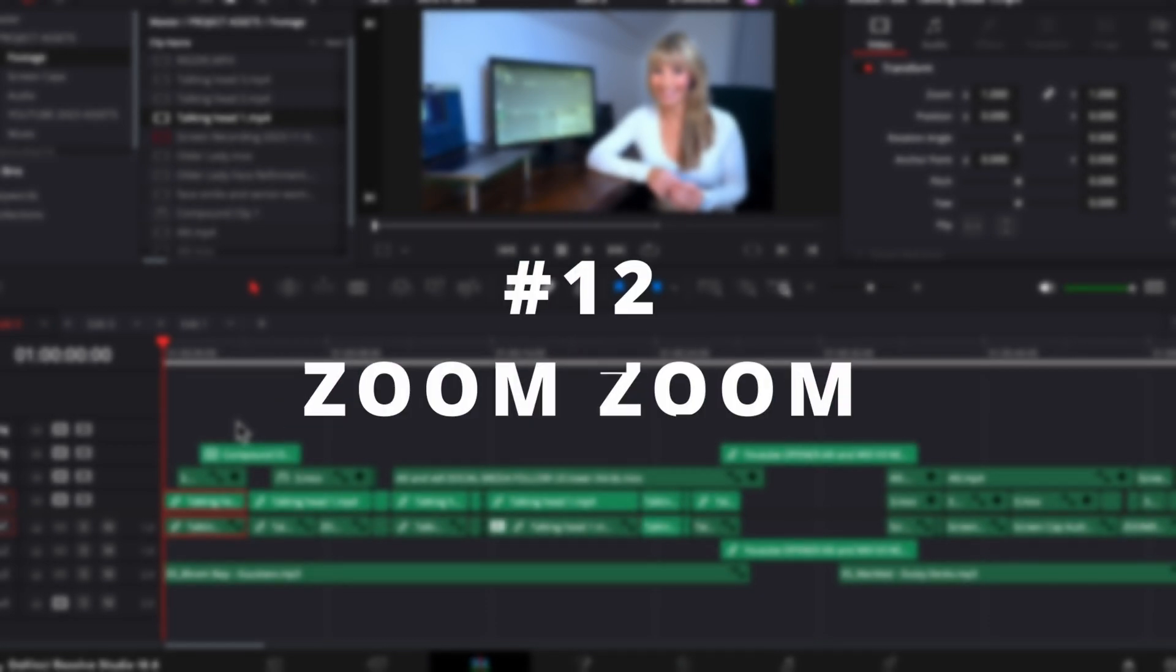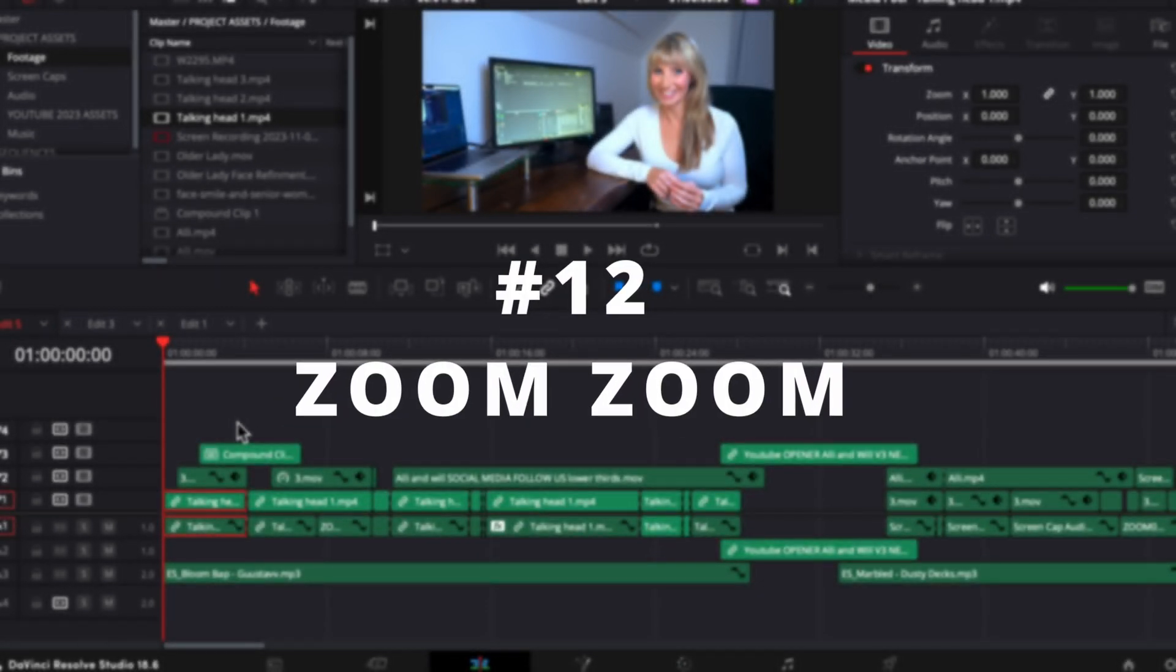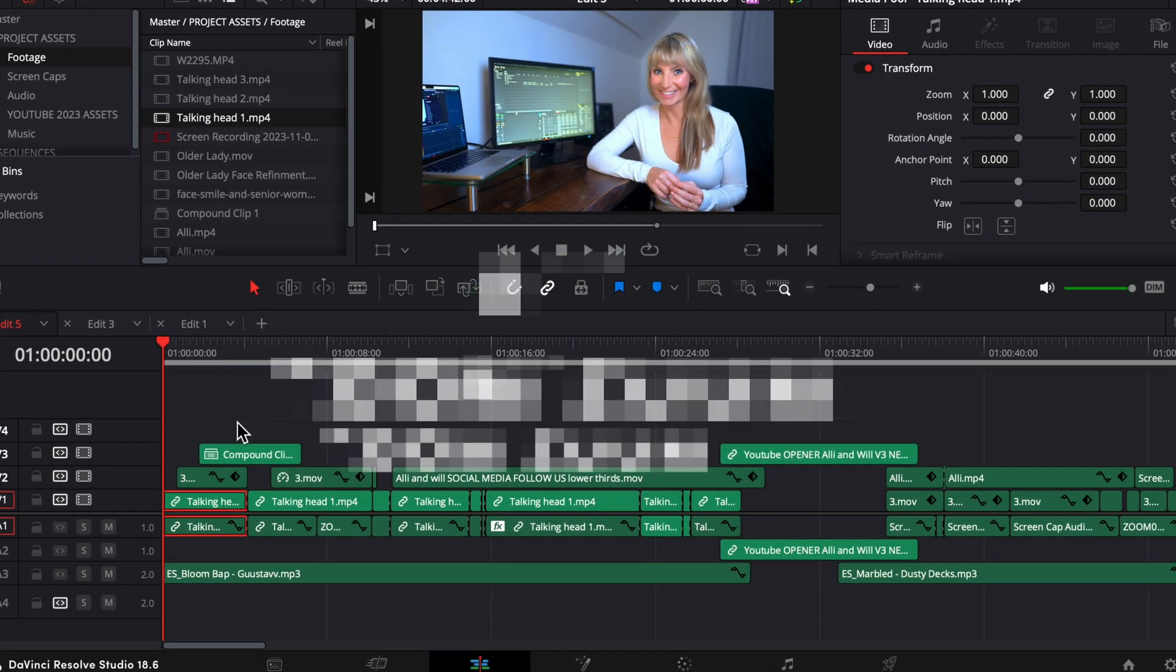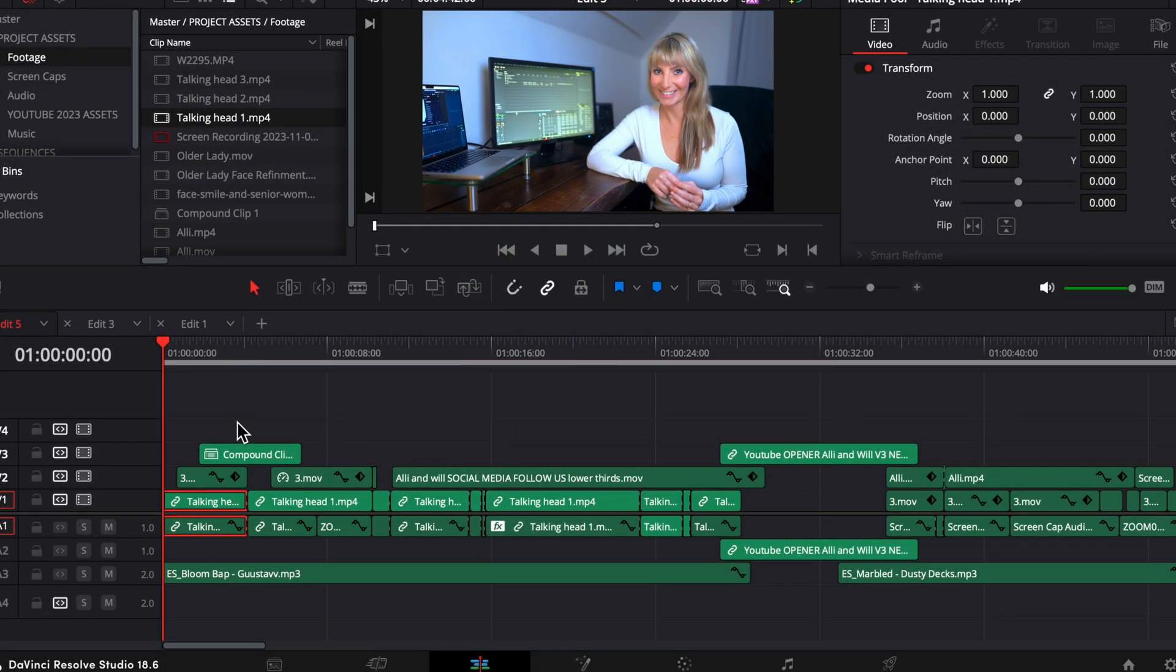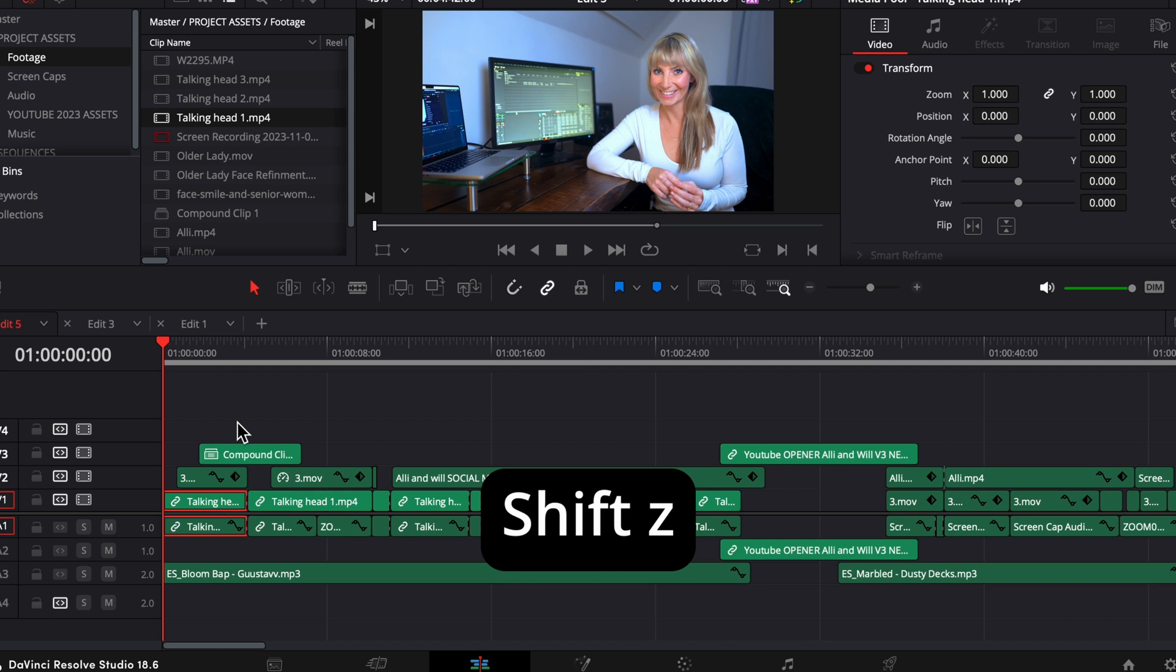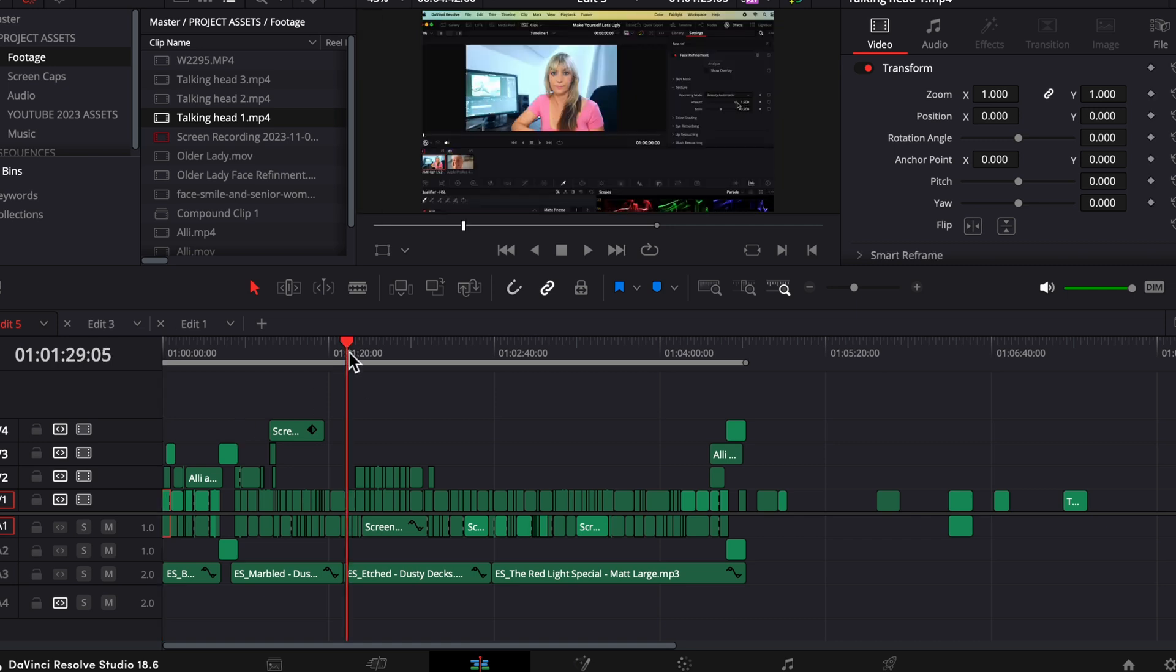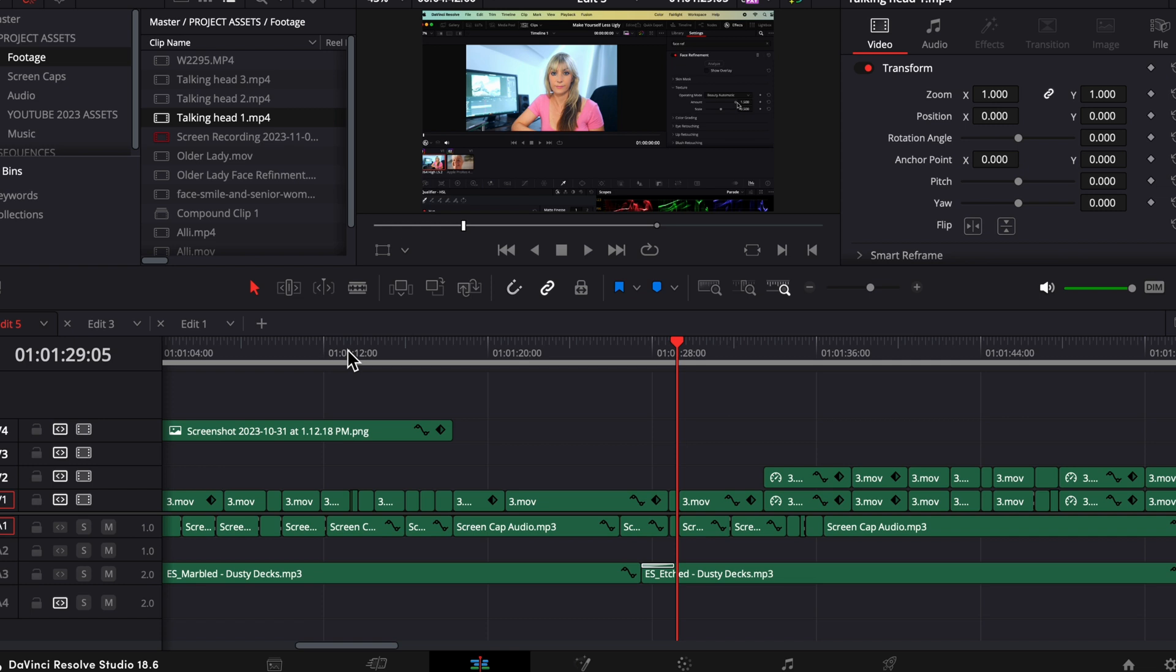If you're at all zoomed in on your timeline and you want to quickly have a zoomed out view of the entire timeline, press shift Z on your keyboard. There's your entire project. Now, if you want to move to another part of your timeline at the same zoom in amount you were at before, press shift Z again, and resolve will zoom you right back in wherever your playhead is. And there you go.